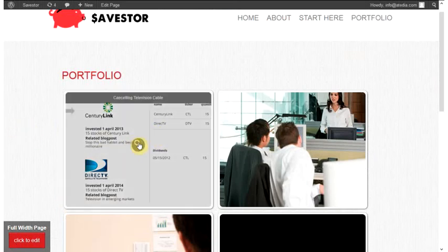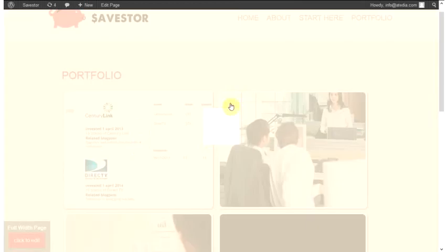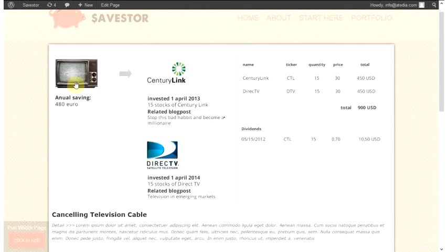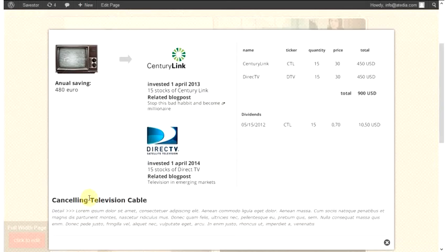When the mouse pointer hovers here, it shows your portfolio title — for example, 'Canceling Television Cable.' When you click on it, the portfolio loads with a loading image, and finally the main image appears. Here is the portfolio headline and some portfolio details.